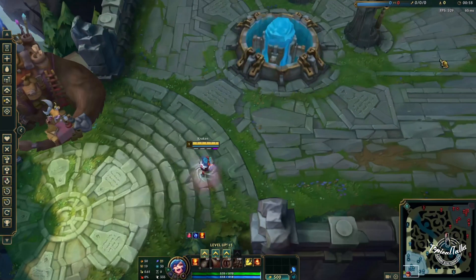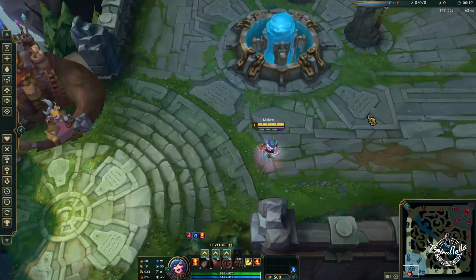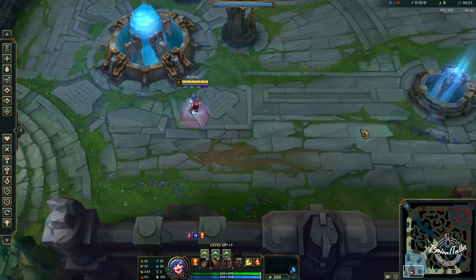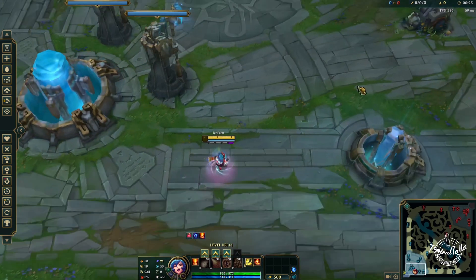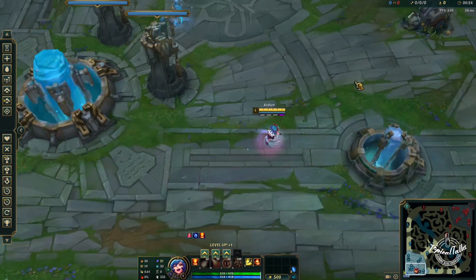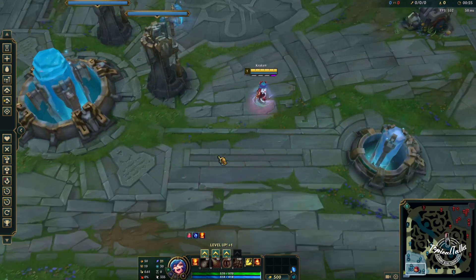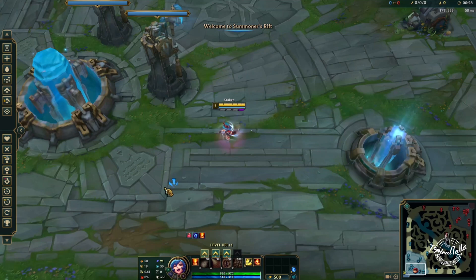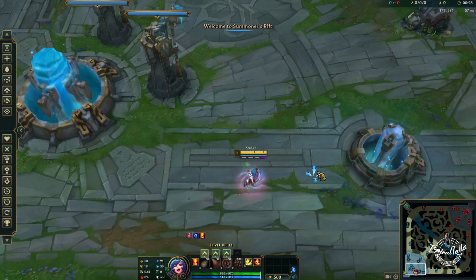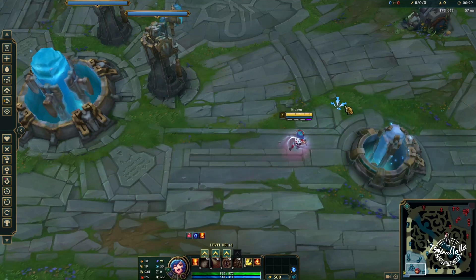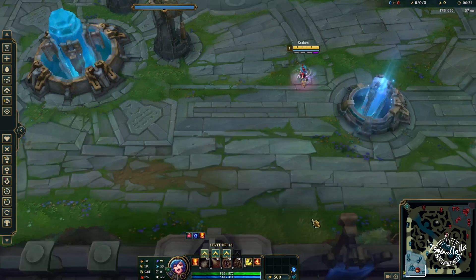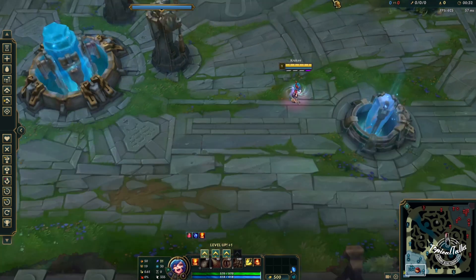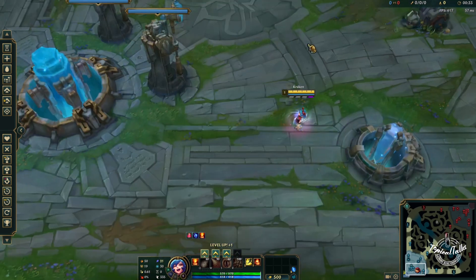If you're facing the character movement bug in League of Legends, it is occurring mostly because you have an uncapped FPS. In order to fix it, you need to cap your FPS.